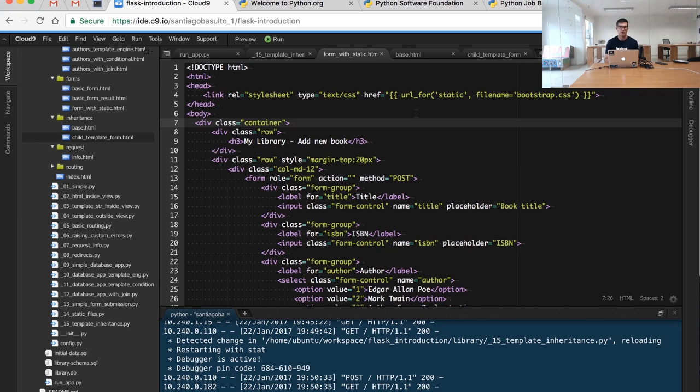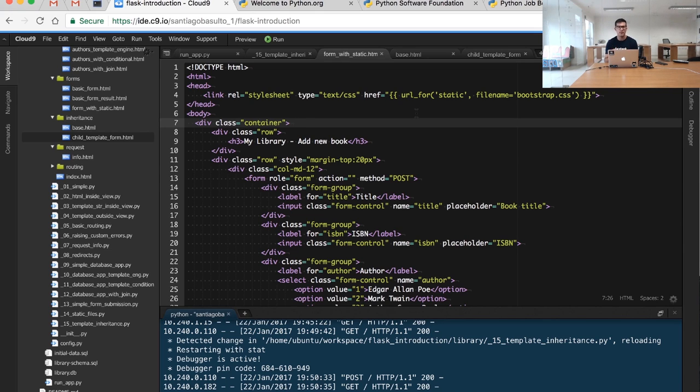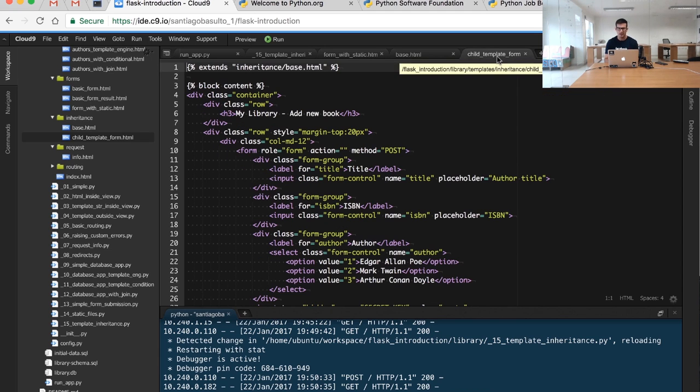What I want to do is create a base HTML template that includes my static files, and then create this particular form by extending from that base template. That's exactly what we have in this example. Right here I have the same template I used before, the same form, but in this case